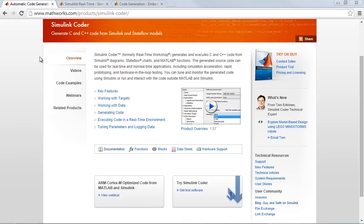For more information about Simulink Coder and related products, please click on the links below.